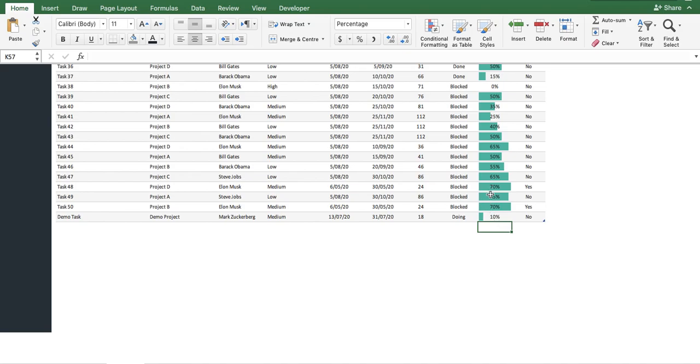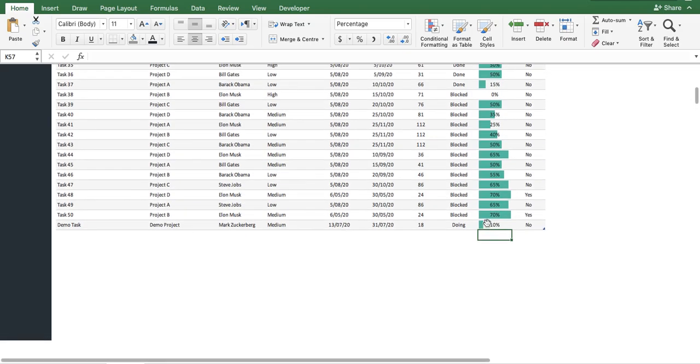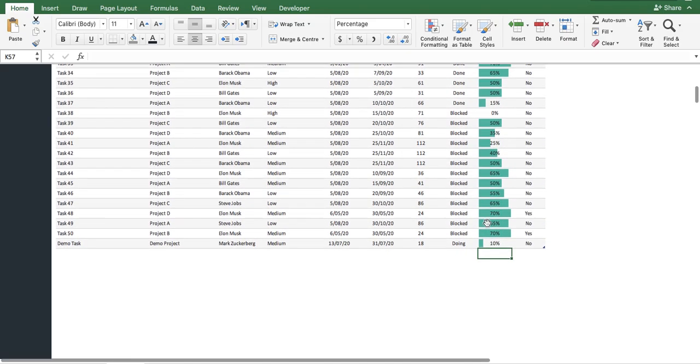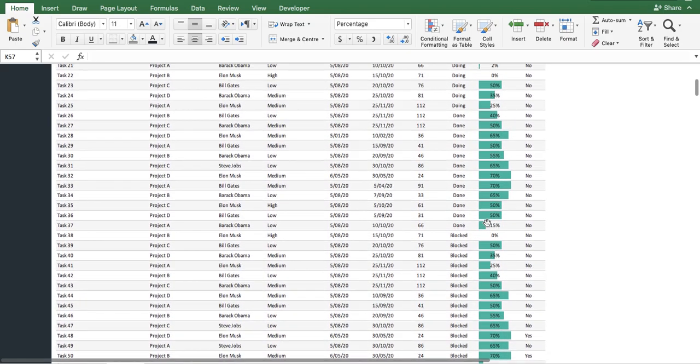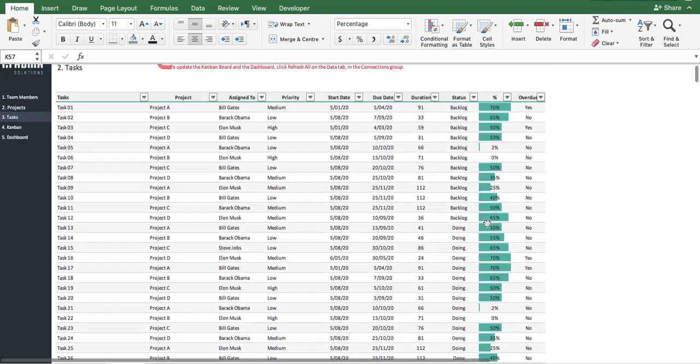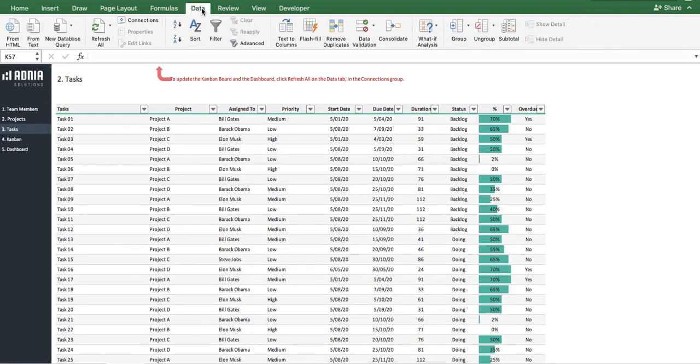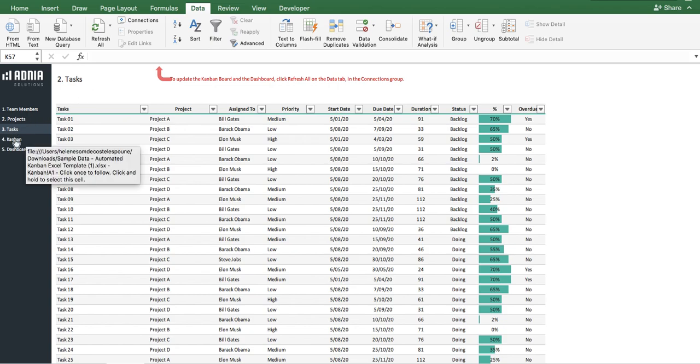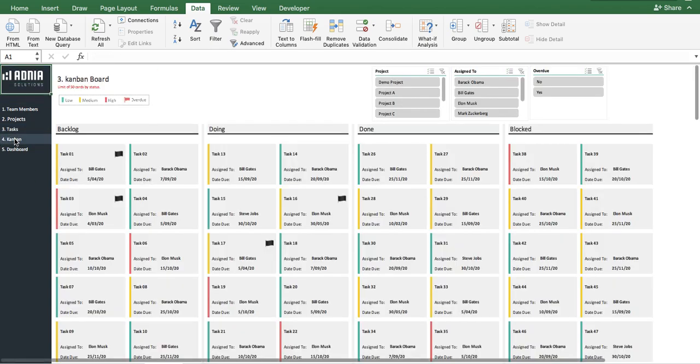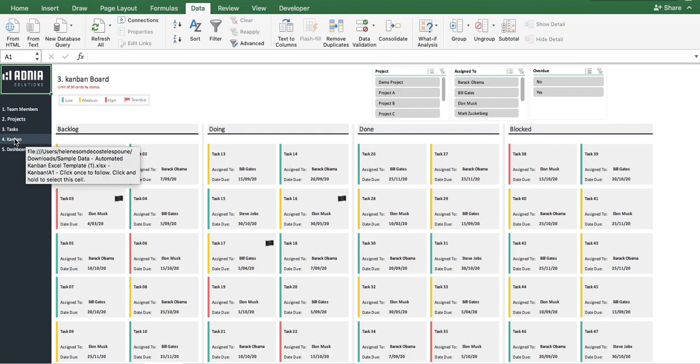Before moving on to the analysis part, let's make sure everything is up to date by opening the Data tab and clicking Refresh All. Awesome! We're ready to start visualizing. Let's go to the core of this tool, the Kanban board.